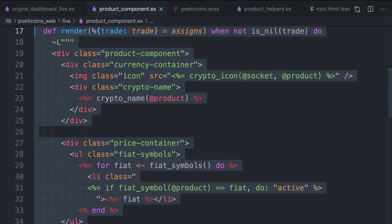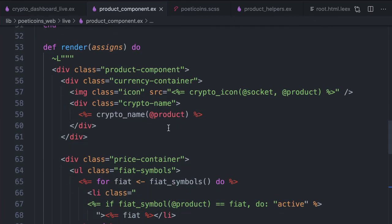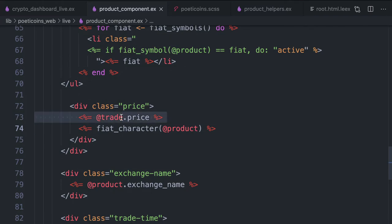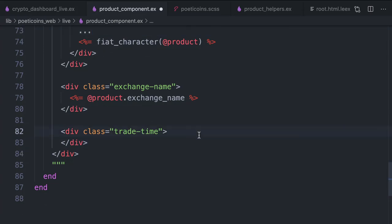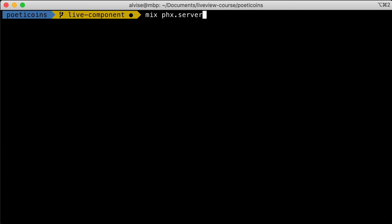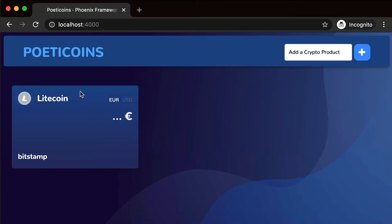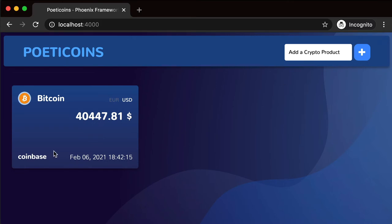We copy the template for the fallback render clause. This returns a LiveEEx template. The product should always be a valid product struct, so instead of showing the trade price, we show three dots, and we leave the trade div empty. Let's restart the server. The historical shouldn't have any trade in the map, and as you can see, the nil trade case is handled correctly.